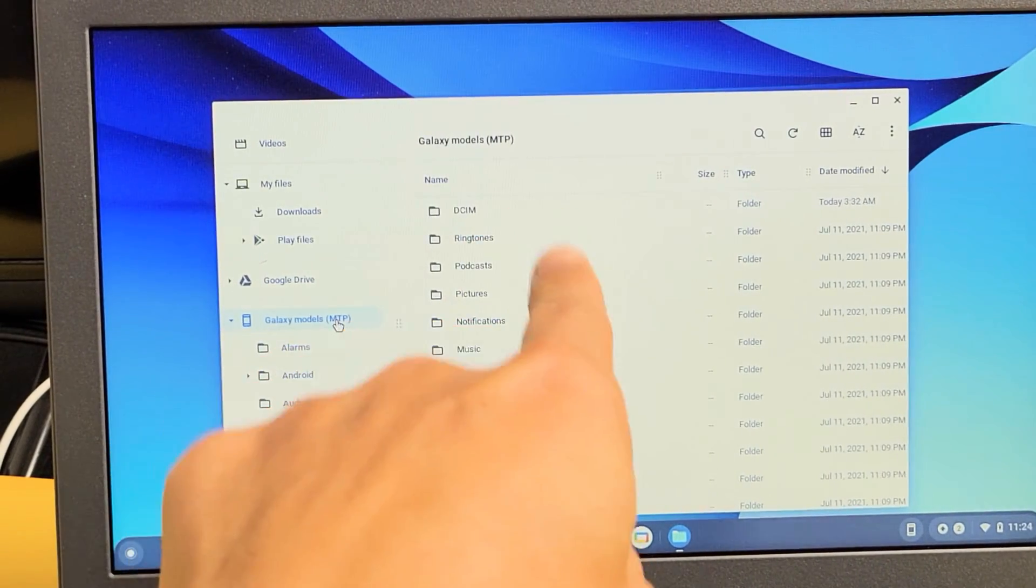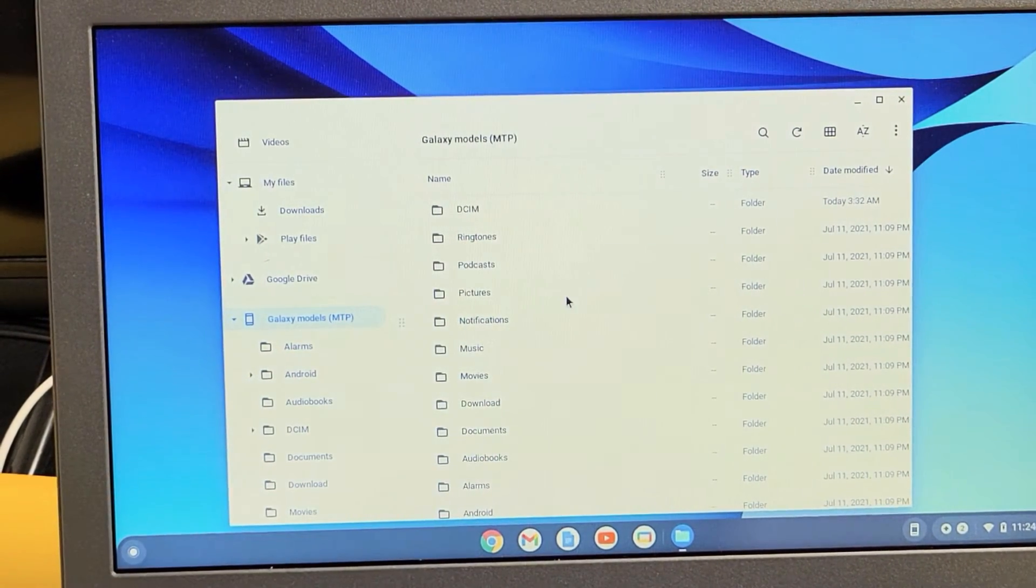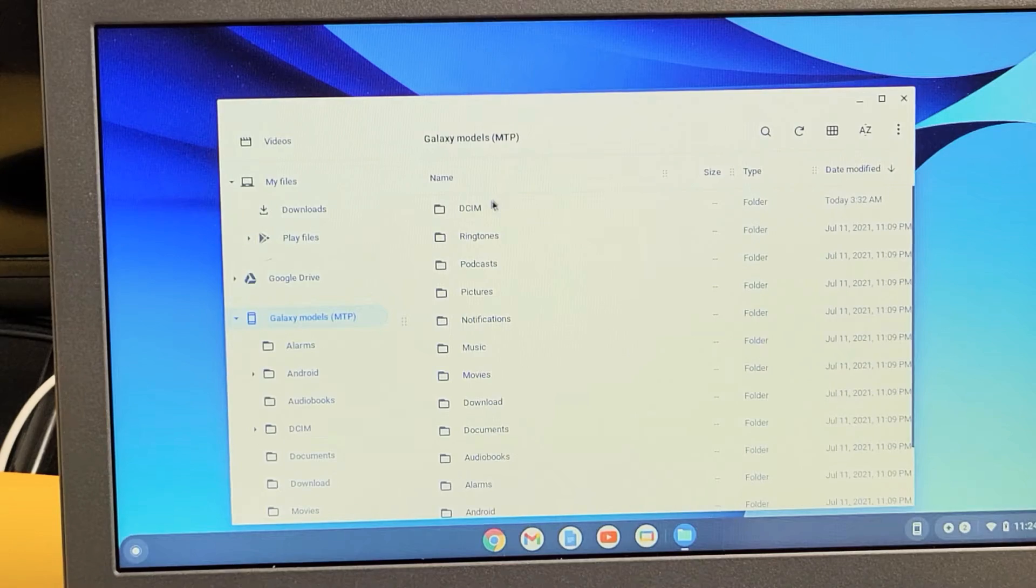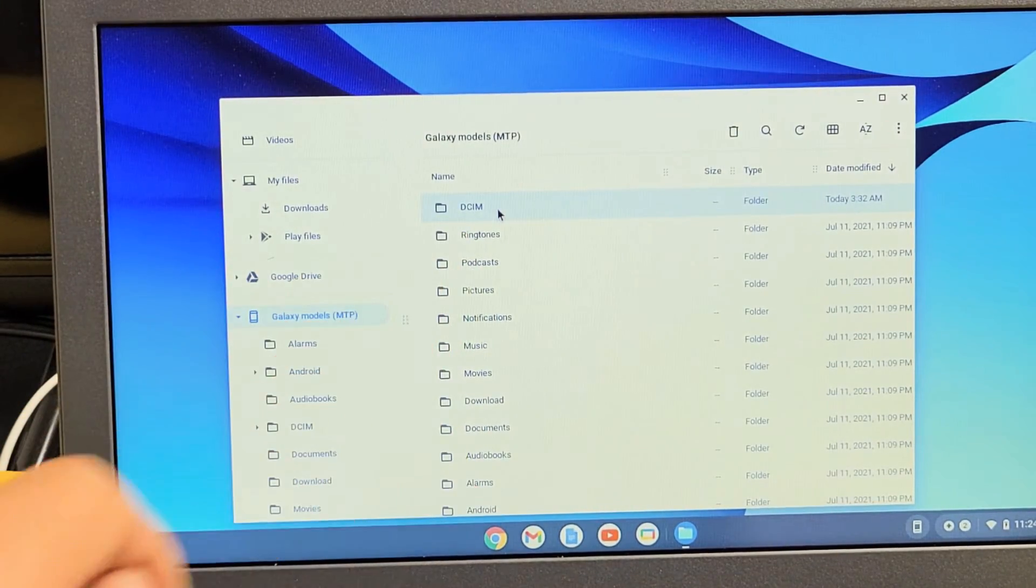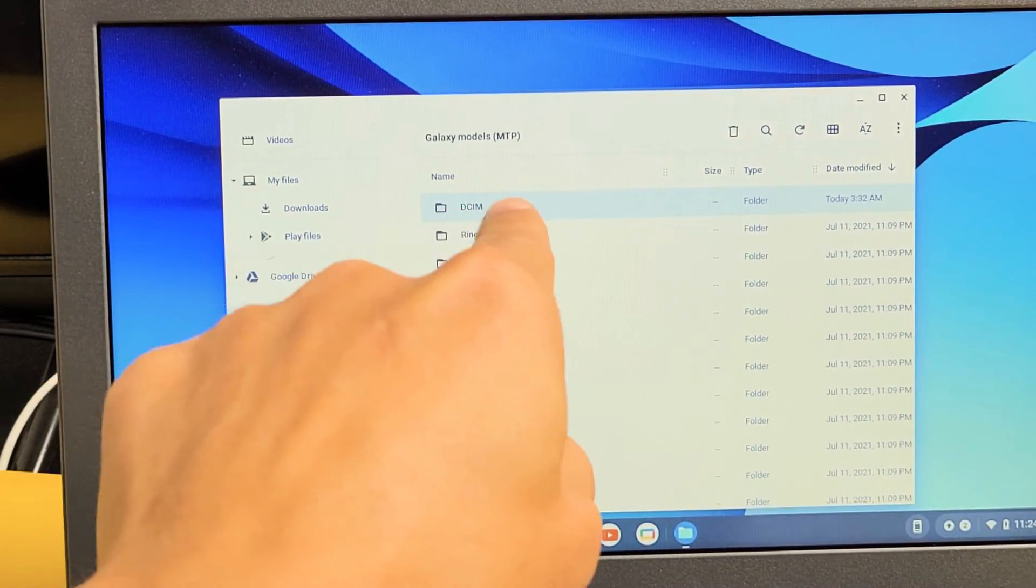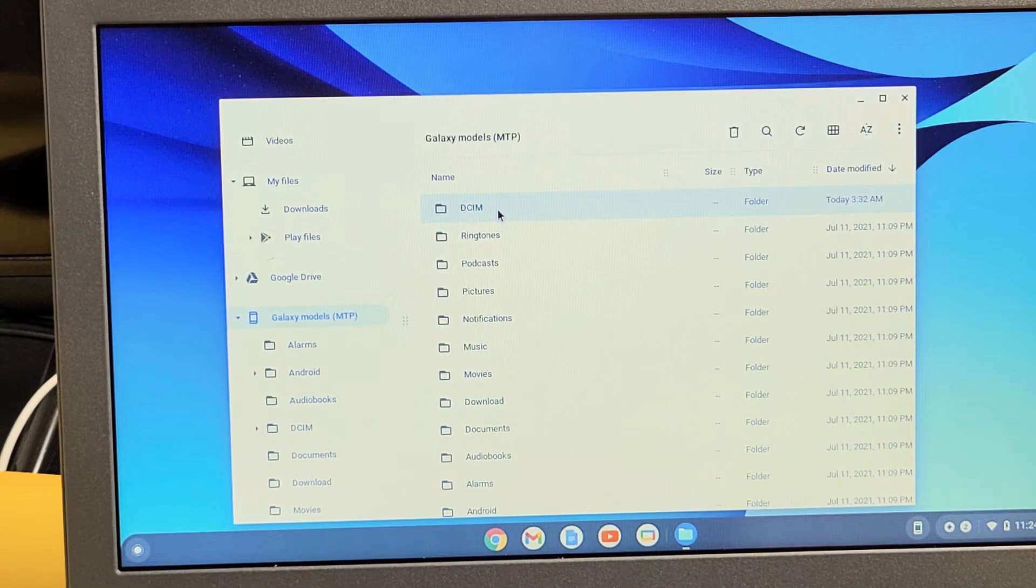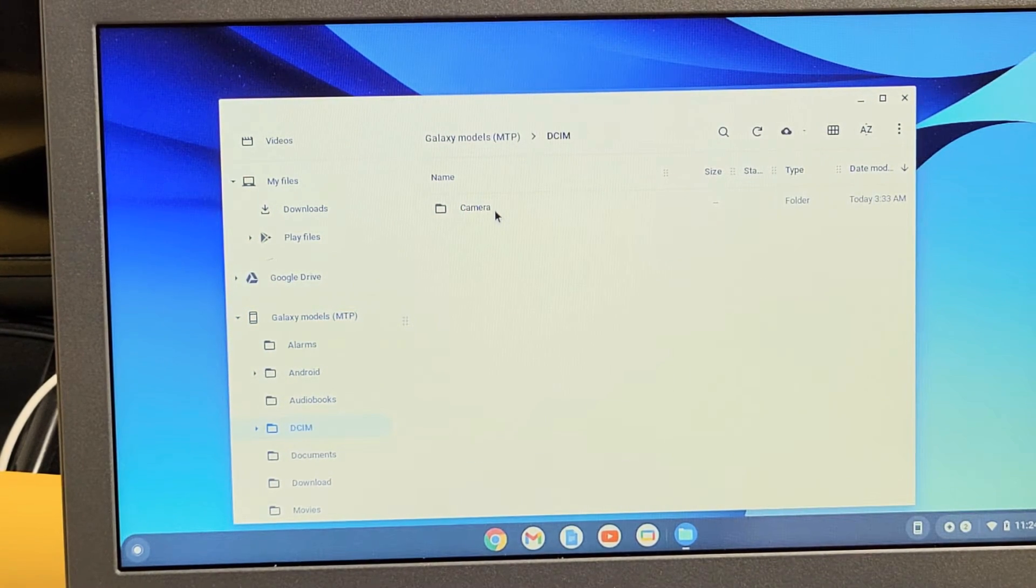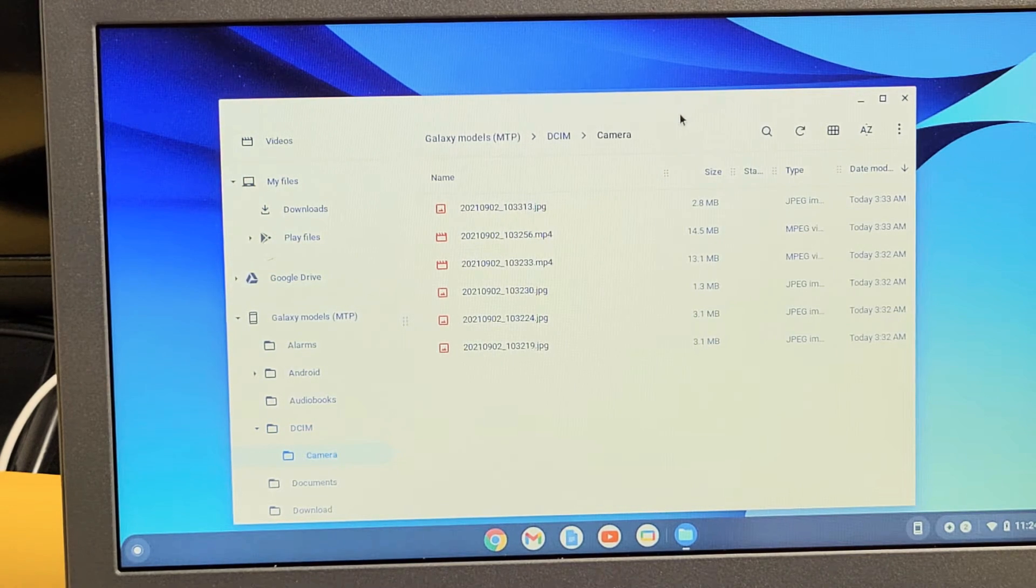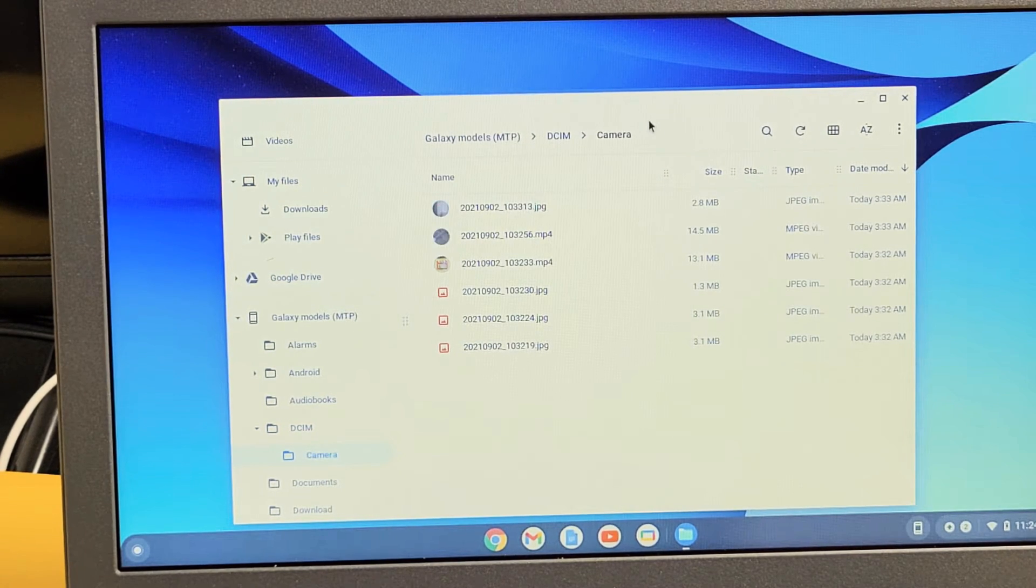And now from here, these are all the folders on my Fold3 here. What you want to go is to the DCIM folder is where all your photos and videos that you taken will be located in the DCIM folder. So let's double click on that and then double click on camera. Now you can see I have some photos and videos in here.